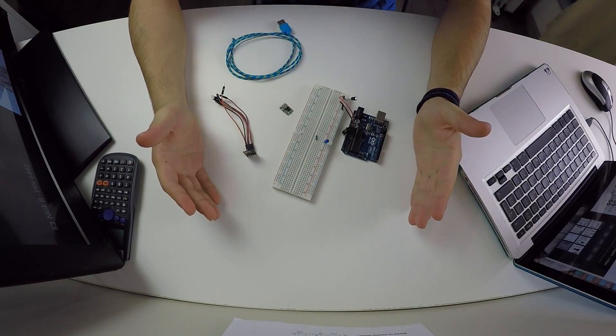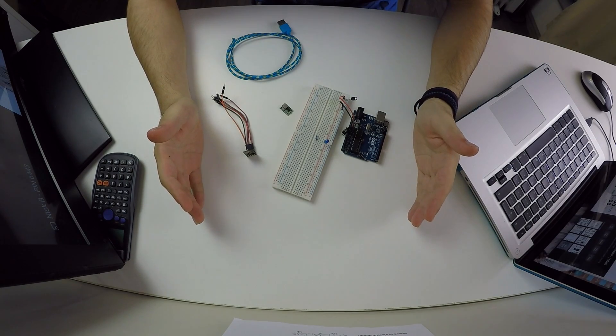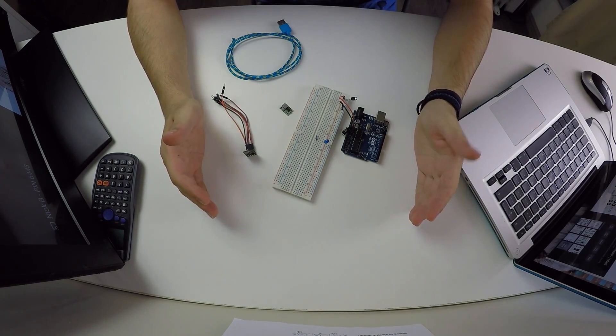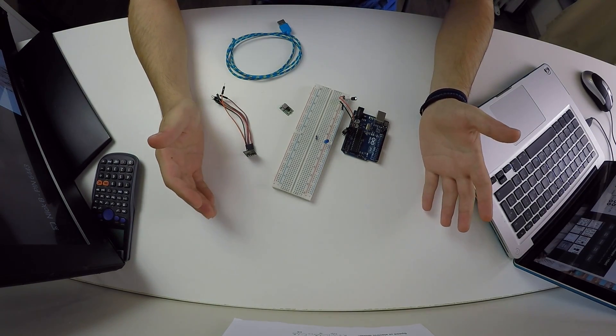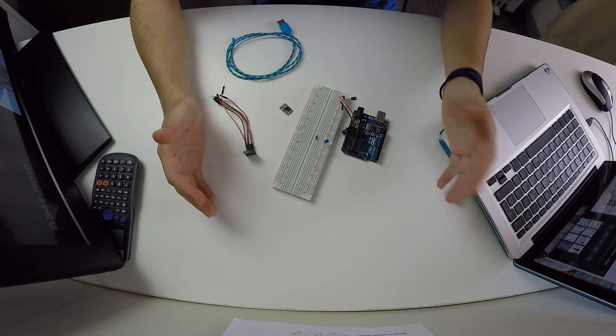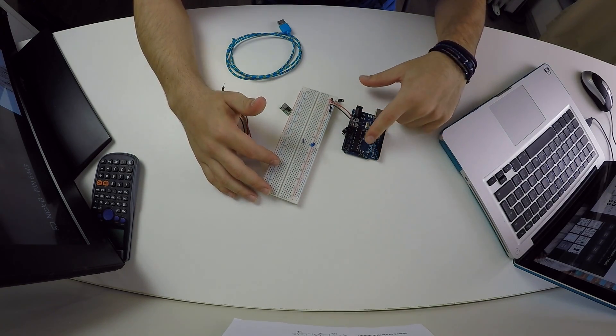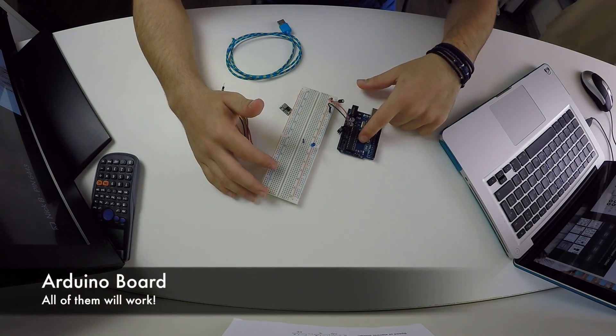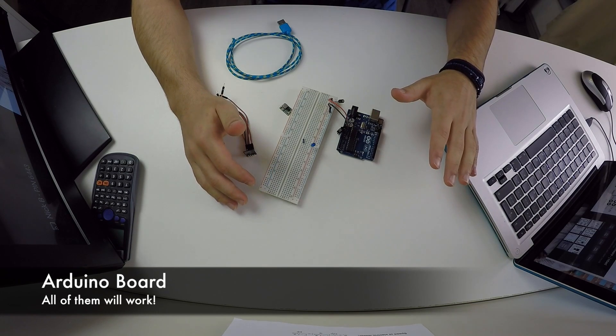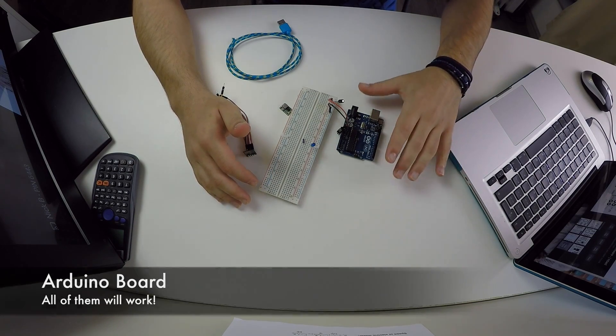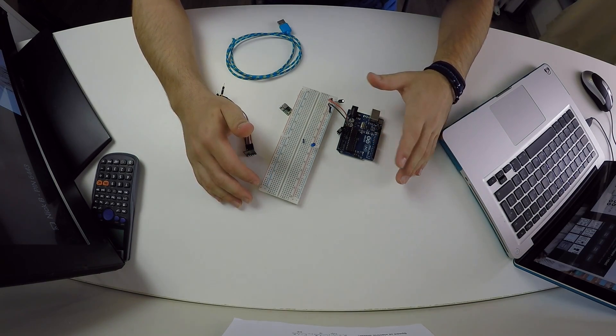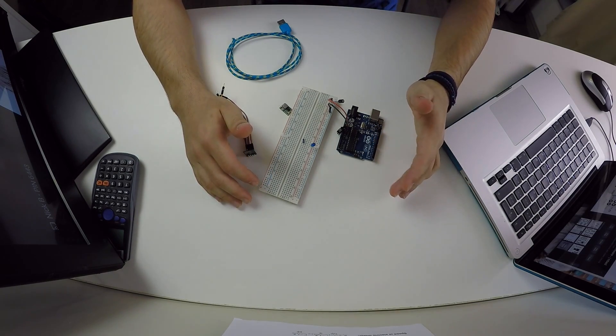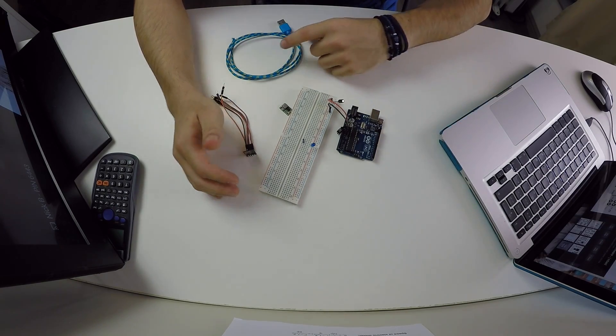Okay, so here is everything we are gonna need for today's little project. As you can see there are not that many components needed. First of all we need an Arduino, doesn't matter which one because all of them will do the job.